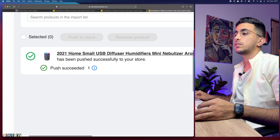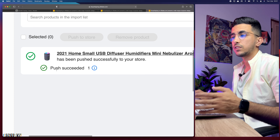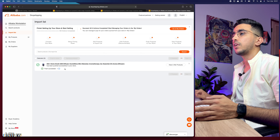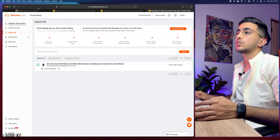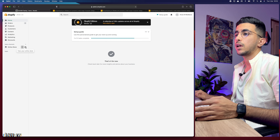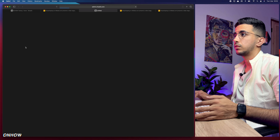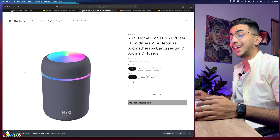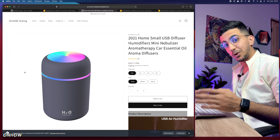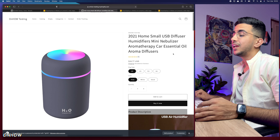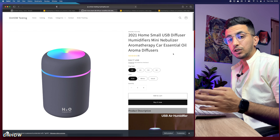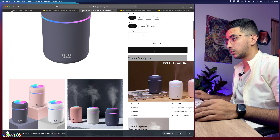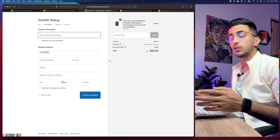Let's go to the Import List and click 'Push to Store.' It takes a couple of seconds - and it says 'Push Succeeded.' We've added the product to our Shopify store. Let's get back to Shopify and check if the product exists. Here it is - let's click on it and buy the product from our Shopify store. We'll then go back to the Alibaba drop shipping center and do the fulfillment. Let's click 'Buy It Now.'